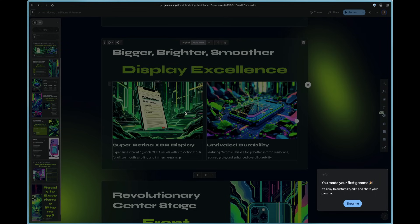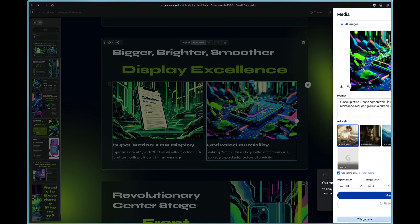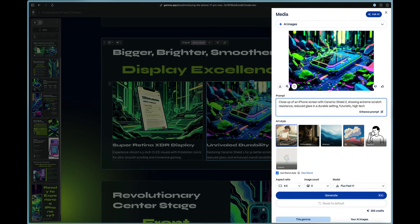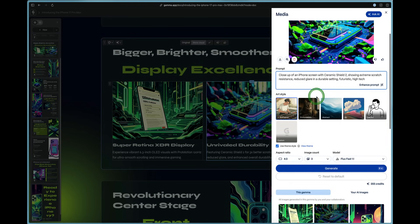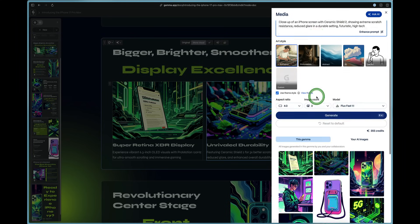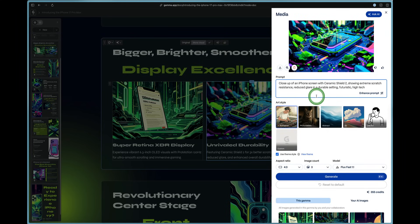it has gone ahead and talked about the Super Retina XDR display and the unrivaled durability. And you can see that the images here are AI generated. But what's really cool is you can double click on these images and talk to it.